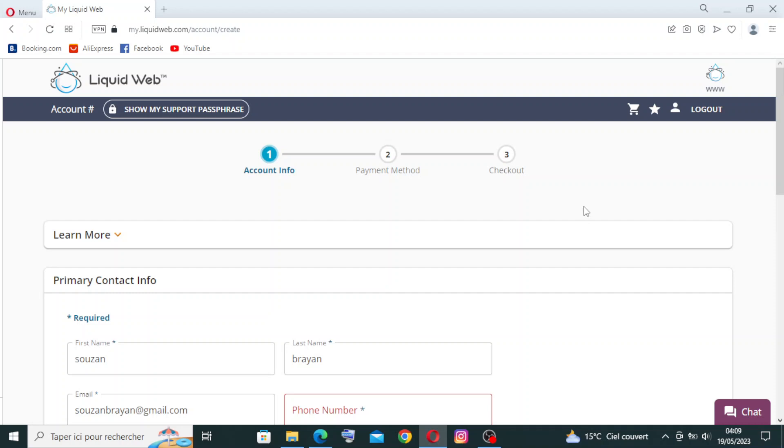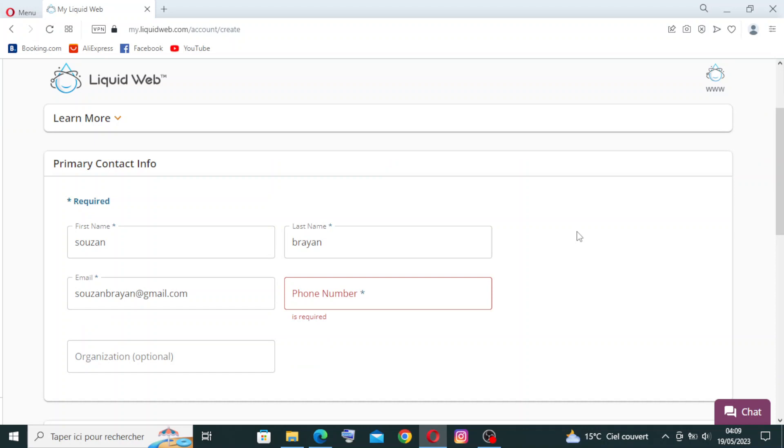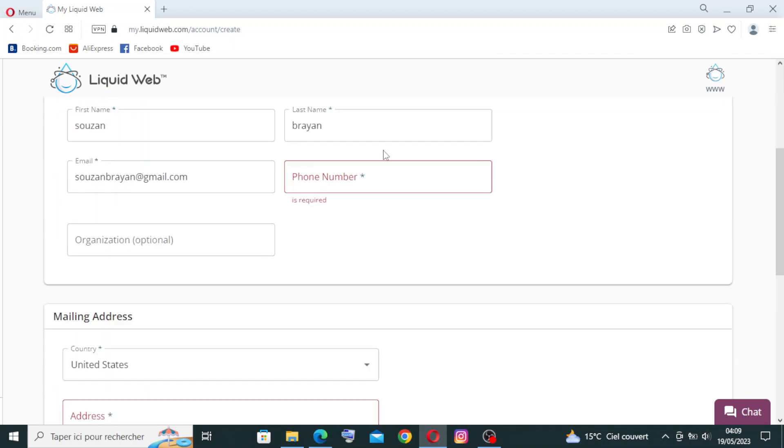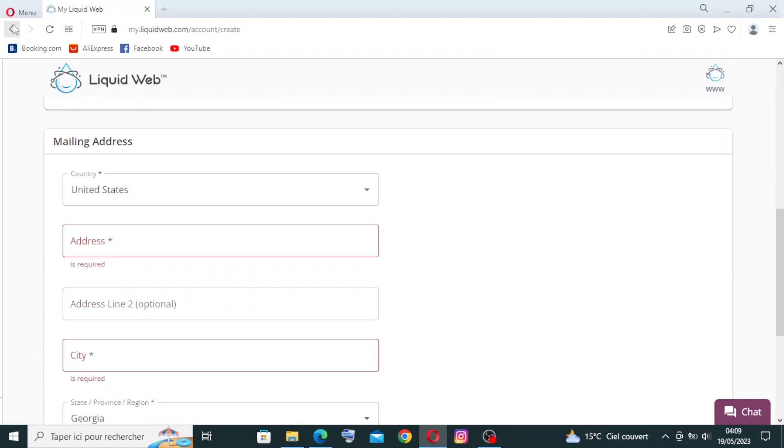But I cannot do that now because I don't have any card to pay. So let's come back to the interface page to see some other information.